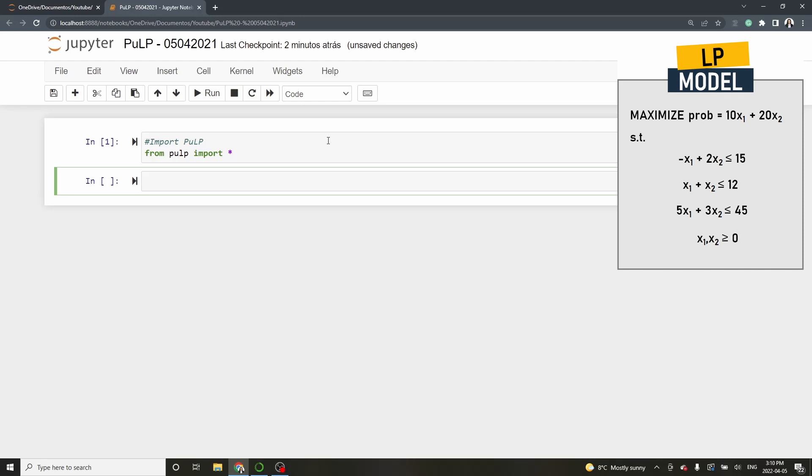The model we are solving is displayed on the right hand side. Let's write the model on another cell.